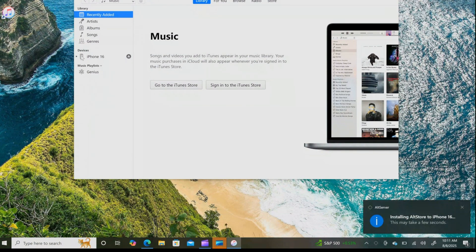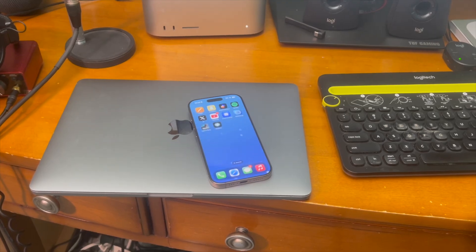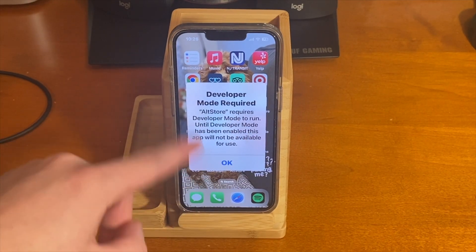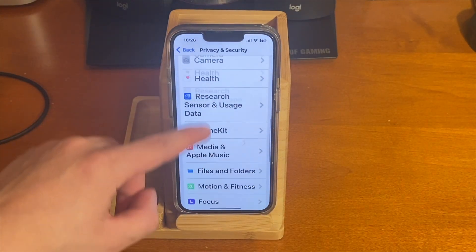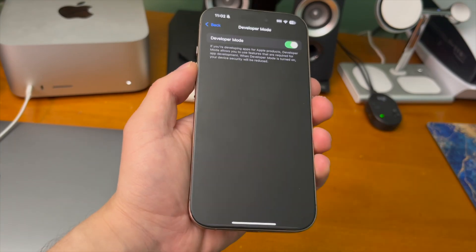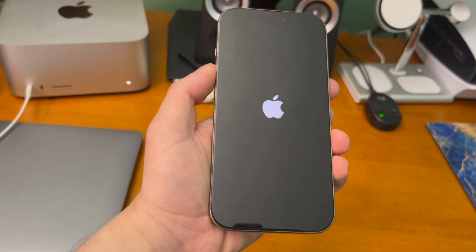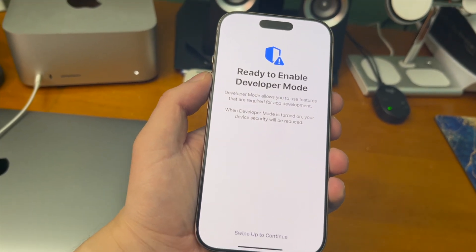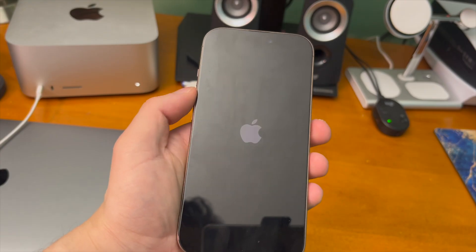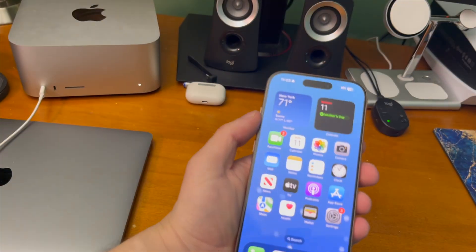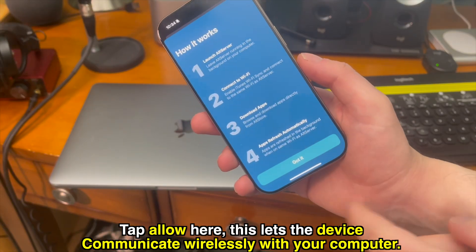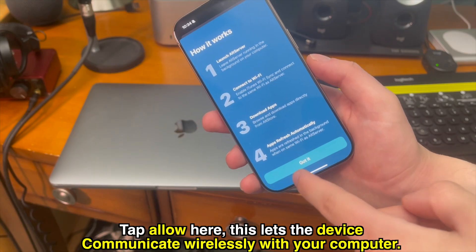AltServer will now install AltStore onto your iPhone. You'll see a message saying AltStore requires Developer Mode. Go into Settings > Privacy & Security, scroll down to Developer Mode, turn it on, and restart your device. You'll be greeted with a splash screen — swipe up to continue and tap Enable. After it restarts, open AltStore and tap Allow when it asks to find devices on local networks, so your computer and device can communicate wirelessly.